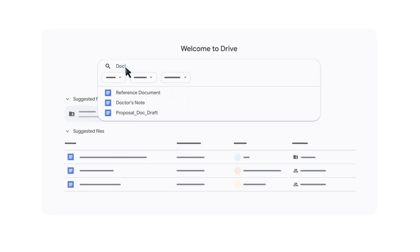This setting does not affect the Smart Feature setting that personalizes your experience for Gmail, Chat, and Meet.